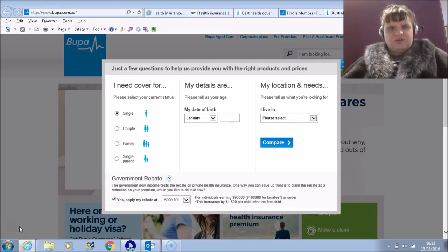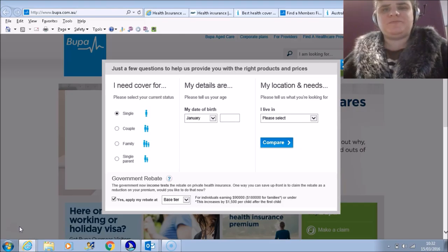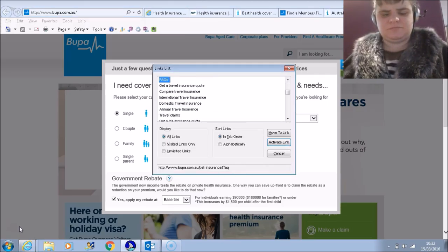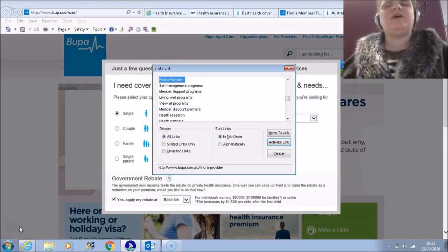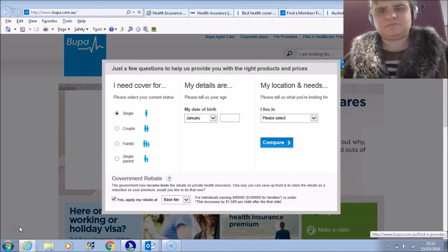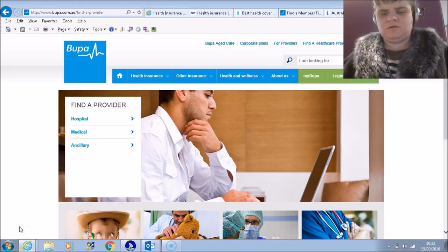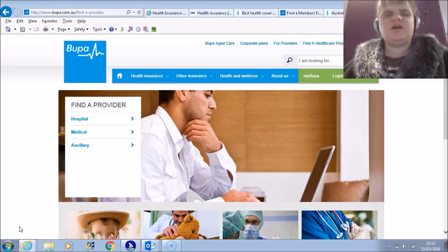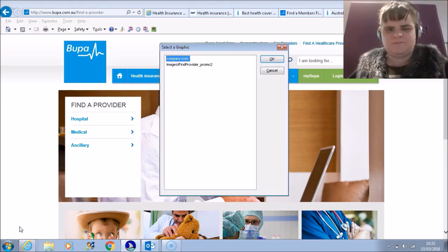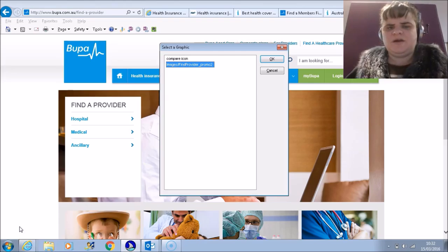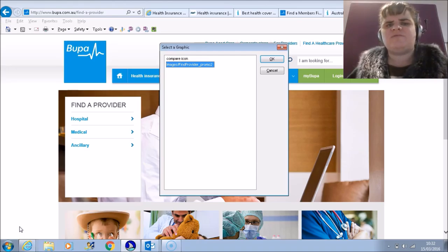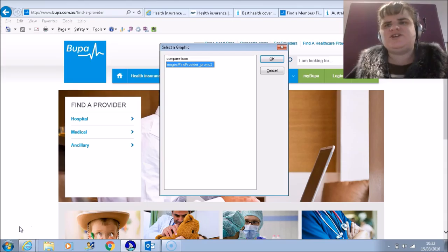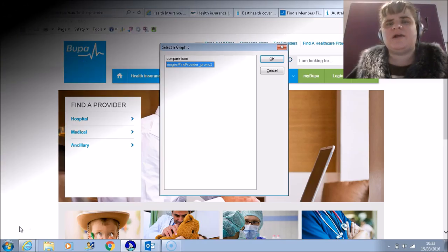I'm now interested in trying to find out about health care providers. Links list dialogue. F. Find covers by health needs. Families. FAQ. Find a provider. So we're going to go on to link called find a provider. Enter. Find a provider visited link. I would like to draw your attention to an image that's present on this page. Control Insert G takes all the images off the page and puts them in the dialog box. Select a graphic: 'images slash find provider underline promo 2'. Okay, this is an image which appears to be a file path. It's not clear to me whether that image is intended to have additional information. If the image is meant to convey some extra information, then it needs to be given an appropriate alternative text attribute. This means that the same information is conveyed to us as to other users.